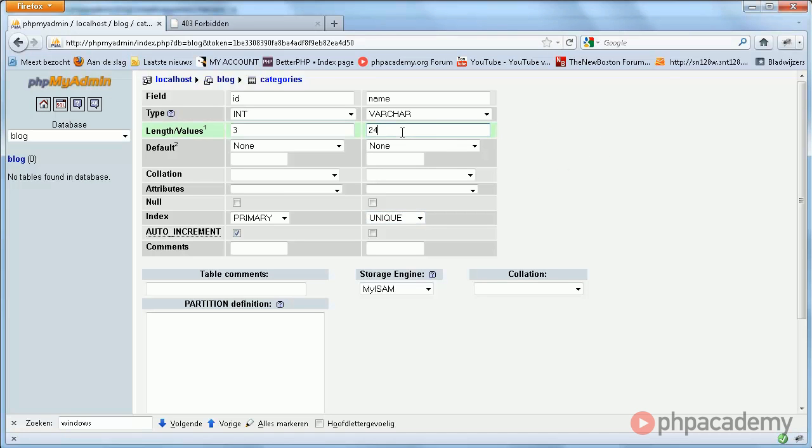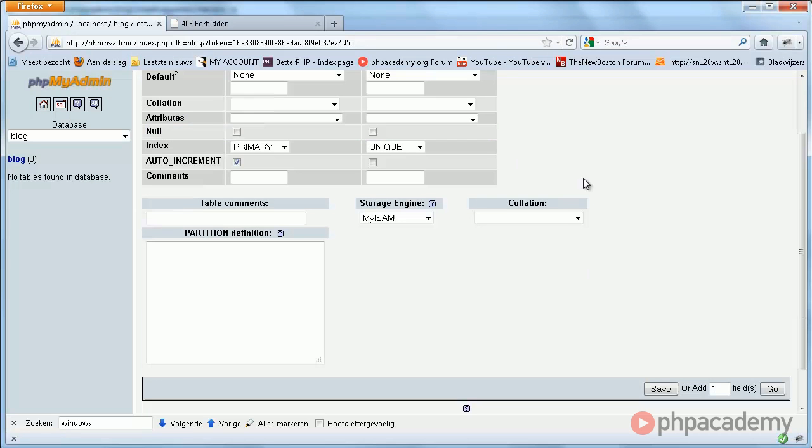As I mentioned in the previous video, we make this 24 because category names generally should not be very long. They should be short and descriptive – that can be done in one word. And there simply aren't many 24-character long words. So that's all there is to the categories table.